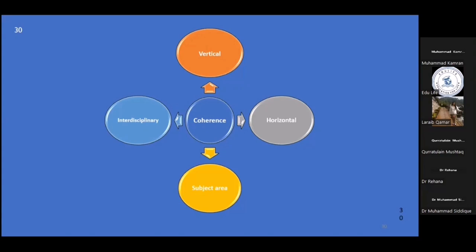The first is vertical coherence. When a curriculum is vertically coherent, it means that what students learn in one lesson, course, or grade level prepares them for the next lesson, course, or grade level. Curriculum mapping aims to ensure that teaching is purposefully structured and logically sequenced across different grade levels, so that students are building on what they have previously learned and progressively preparing for more challenging content.